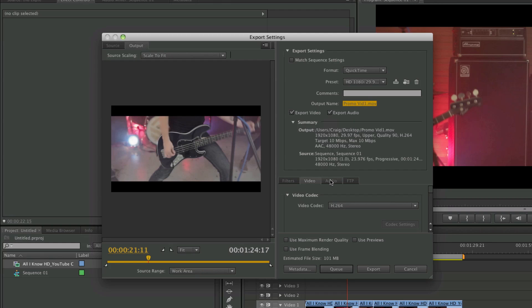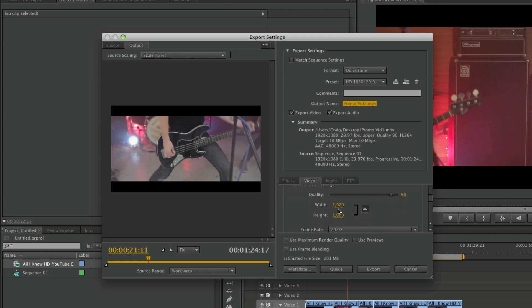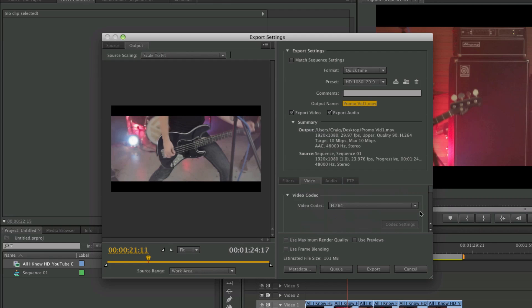Then you have these other tabs down the bottom which are a bit more advanced if you want to fine-tune — like if you don't want to export full HD, you can change that there. But for a general export, that's all ready to go and you can just click Export at the bottom, and it will render your video out to your chosen location.